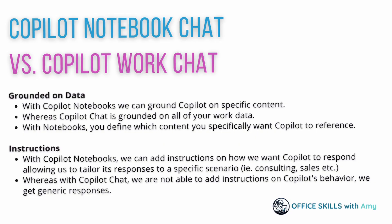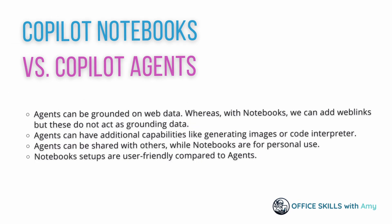Throughout this video, we have touched on the regular co-pilot chat experience versus the co-pilot chat notebook experience. Similarly, we've also touched on some of those differences between co-pilot notebooks versus co-pilot agents. So if you want to learn more about co-pilot agents, then you can check out this video here.